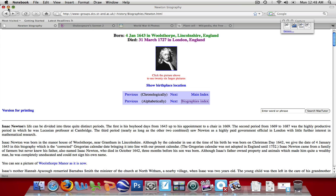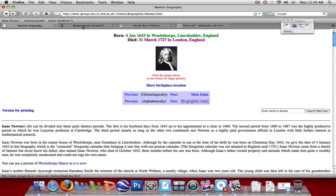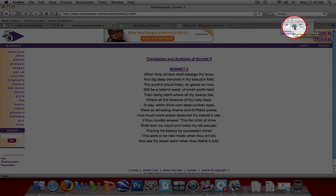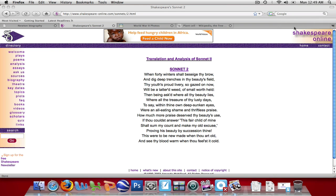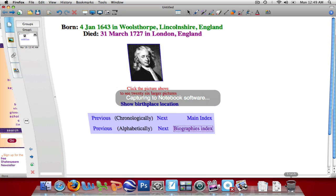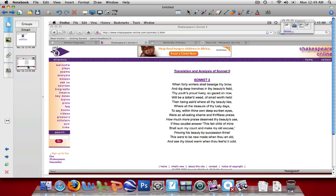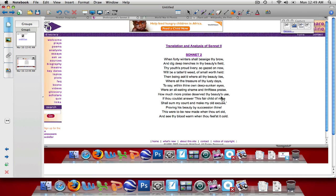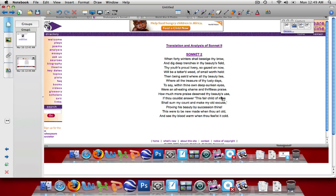I'm going to minimize my notebook software again and go to the second web page, which is on a poem written by Shakespeare. In this case, I want to capture everything on my screen — the entire screen — so I'm going to use the Full Screen Capture tool. I'll left click once on this tool, and it's going to capture everything I see on my screen and send it into my file. On my second page, it has captured everything that was on my screen, not only just the web page, but also my dock and anything visible on the screen.